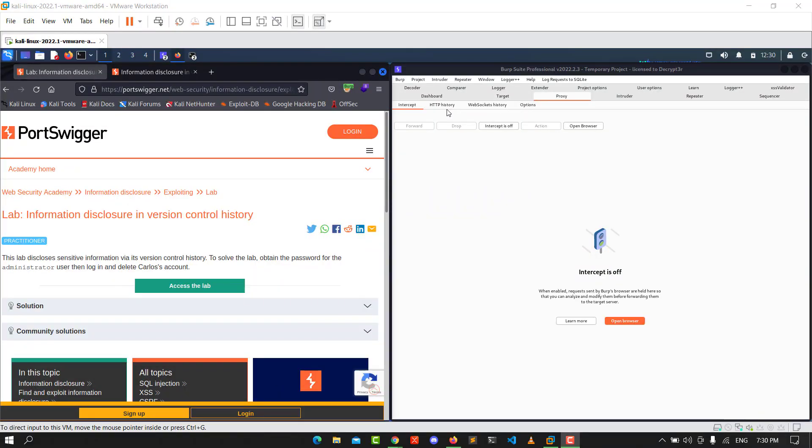Hello guys, this is Binky. I'm back for another video. Today I'll walk you through how to solve the lab 'Information disclosure in version control history'. The goal of this lab is to obtain the password of the administrator, login as administrator, and delete the Carlos account.